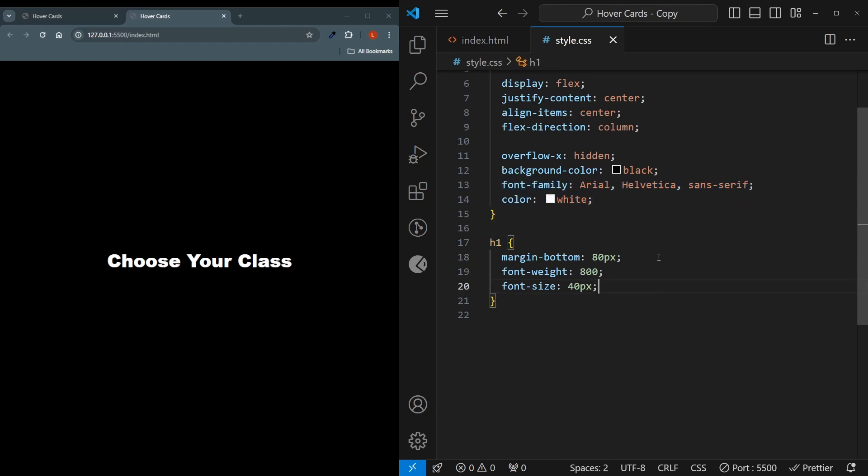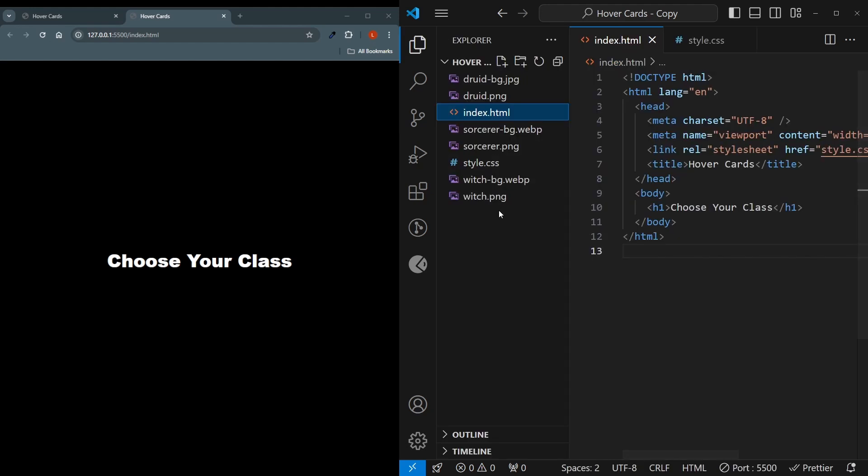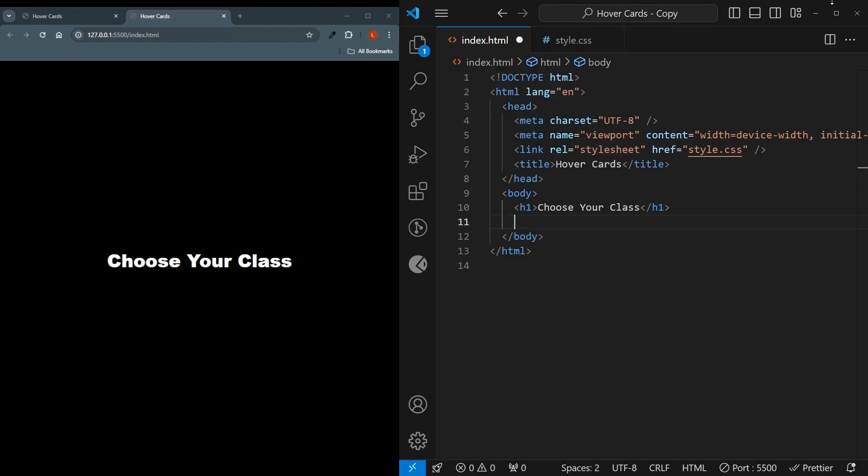As for the h1, we have some margin bottom, font weight and font size. Pretty simple. I also have our images prepared in here, you can get your own or you can get these from our github repository.